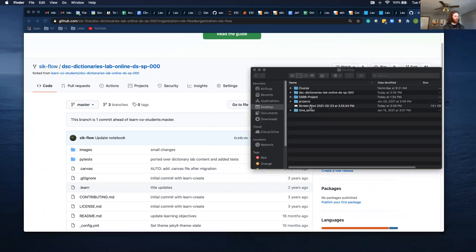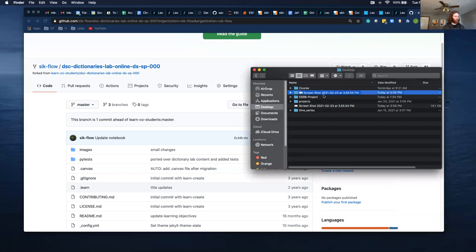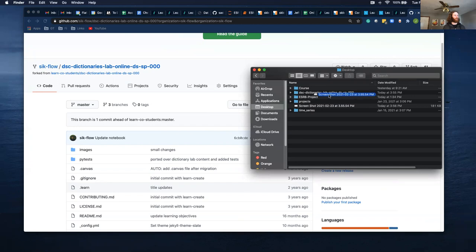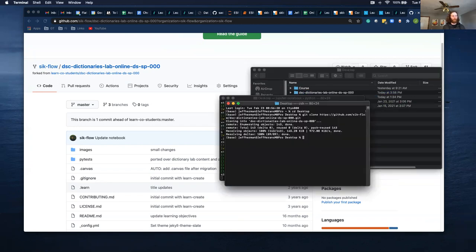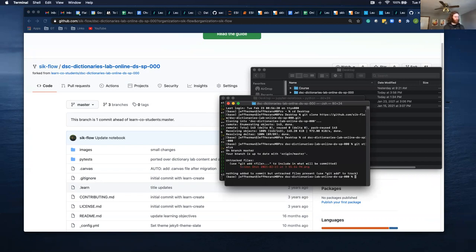And then I'm going to move this file into this directory. So this is the DSC dictionaries lab. If I change directory into that lab, into that folder, so I change directory into DSC dictionaries which is the same file, and I do git status, it shows that I've added this new file screenshot in.